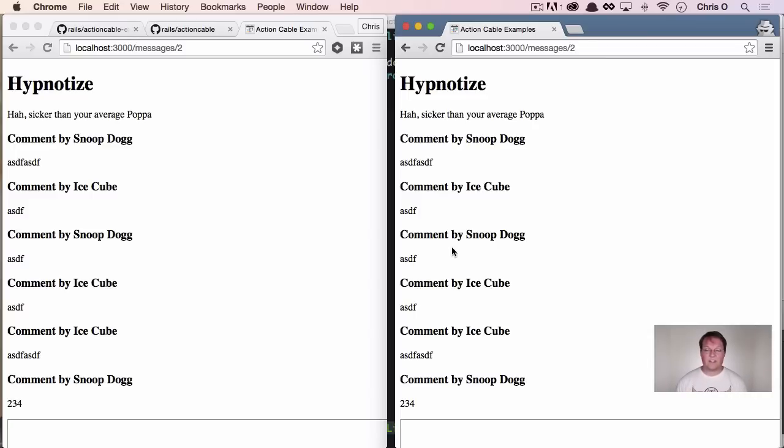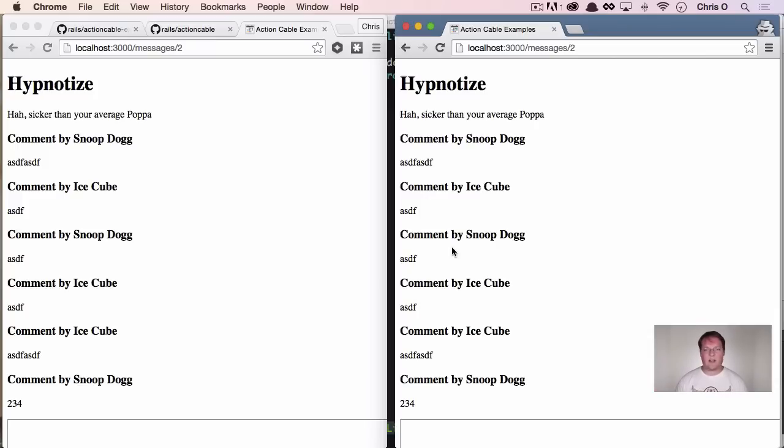That is the whirlwind tour of action cable. I hope you liked it. If you have comments, questions, anything, definitely leave a comment below.